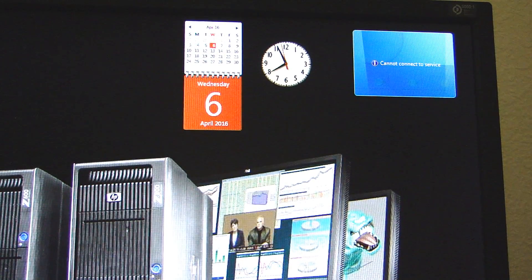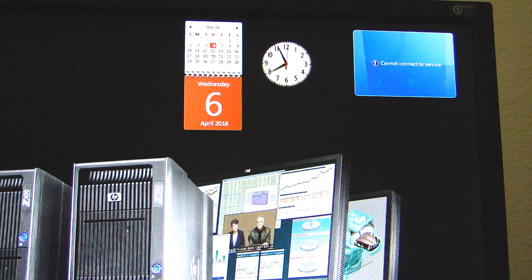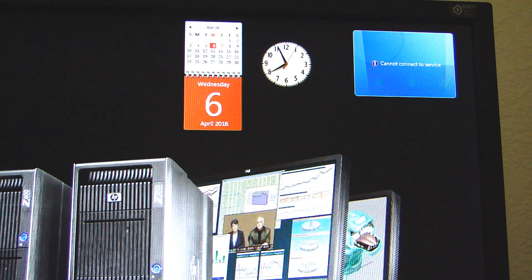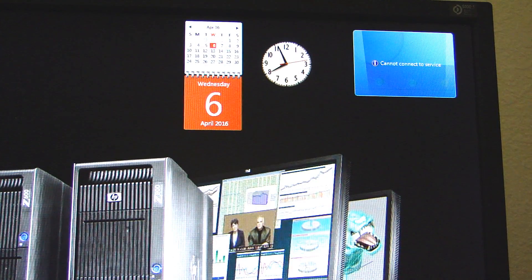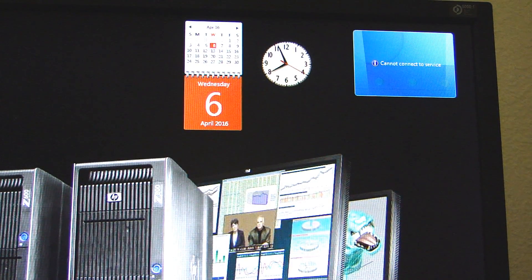Hey everybody, if you're like me you really like the weather widget — it's actually called a gadget in Windows. I'm going to show you how to fix your weather gadget. Unfortunately this is not a permanent fix; the fix lasts about a week or a couple of days, so you have to redo this repair every week or so.